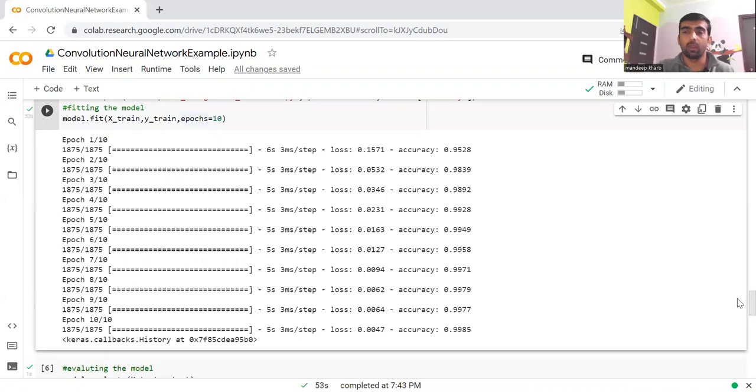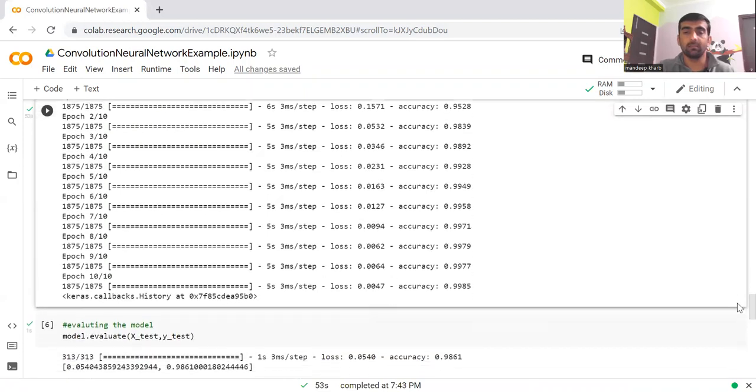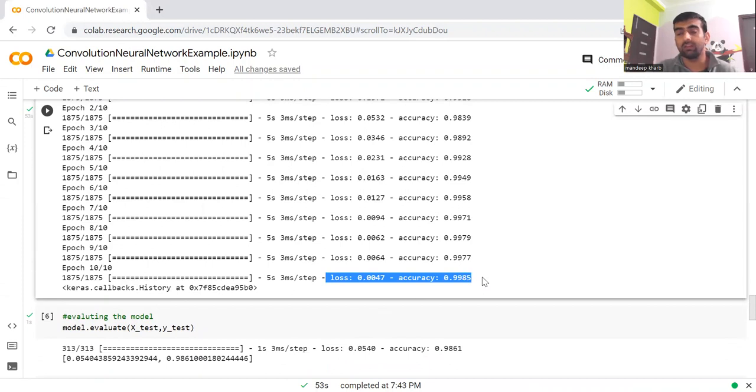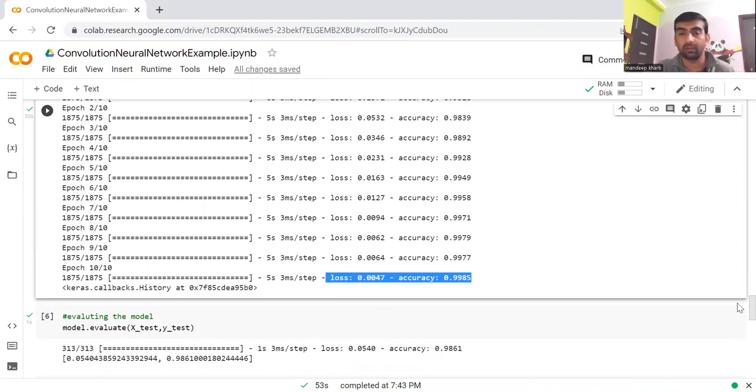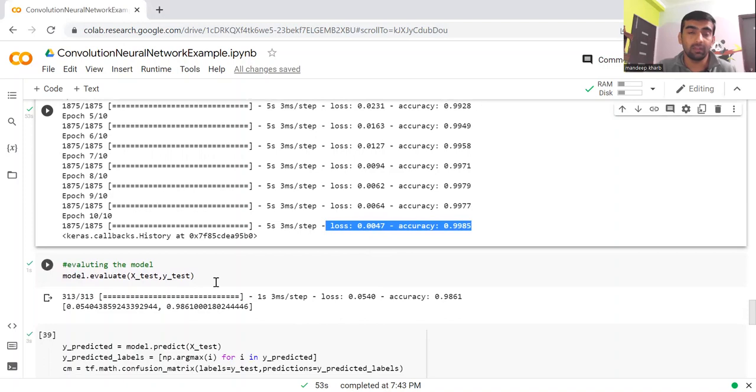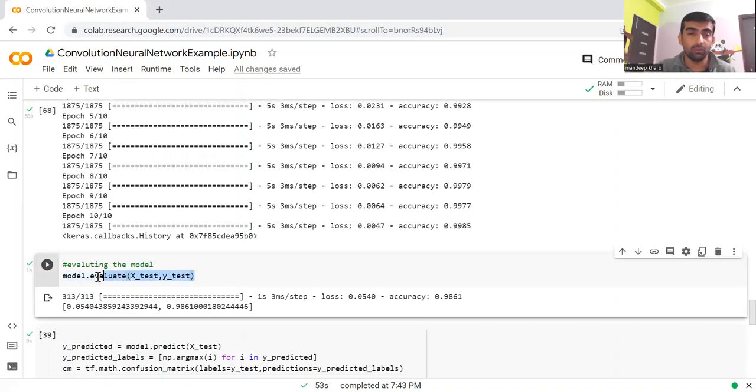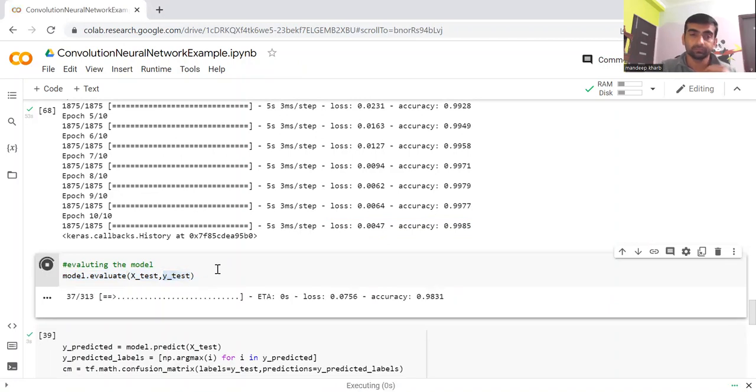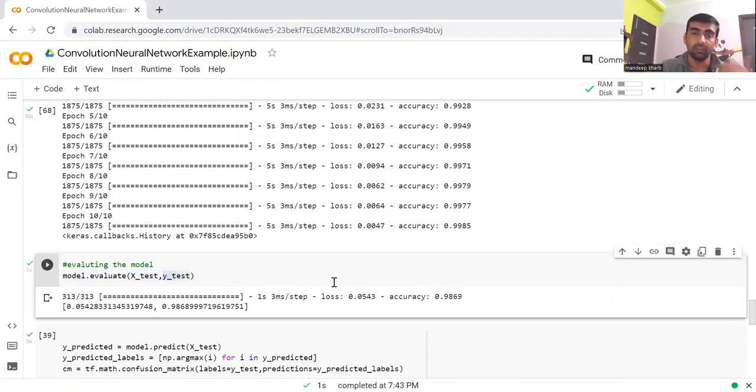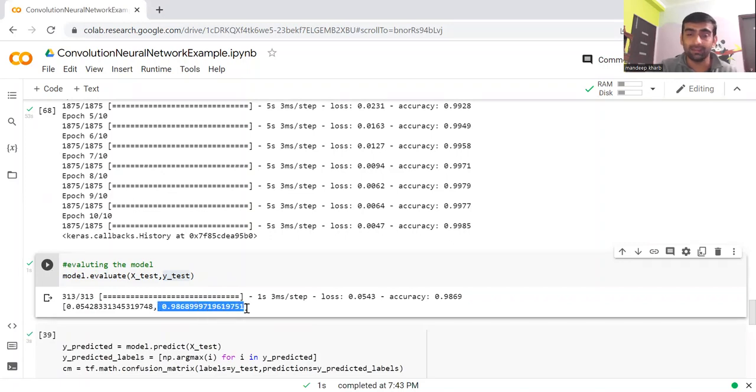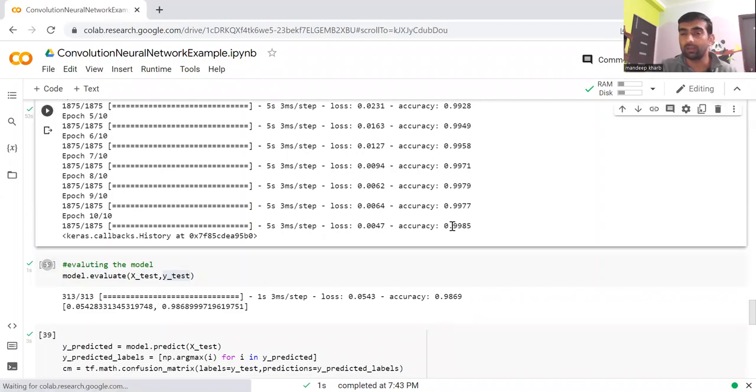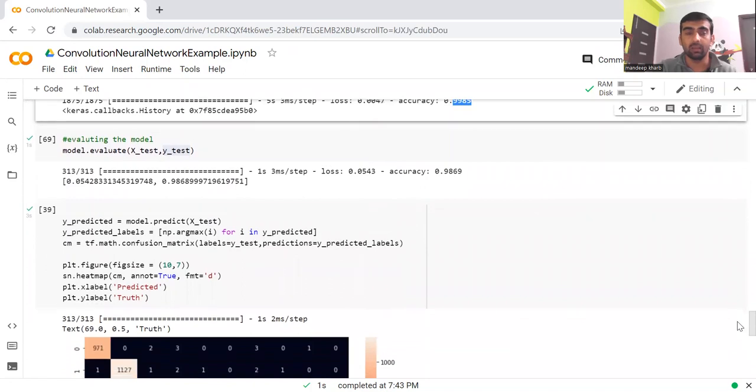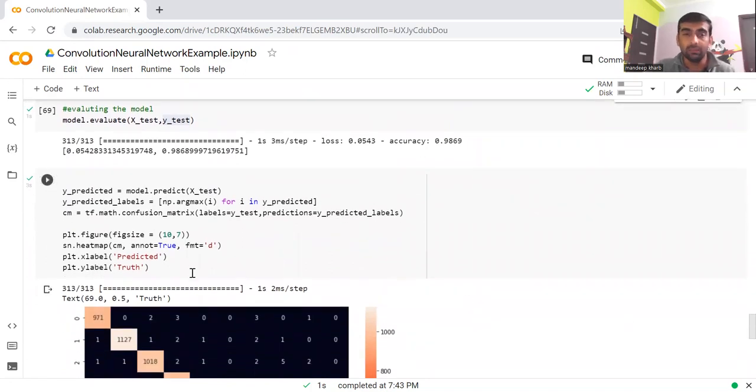Now my model training is completed. You can see the training accuracy I received is 99%, which is really a great accuracy. After that, we can evaluate our model using model.evaluate function, and we can pass the X_test and Y_test. It will evaluate my model and tell me the accuracy. For test data, we are getting 98% accuracy. For training data, we are getting 99% accuracy, which is really great.